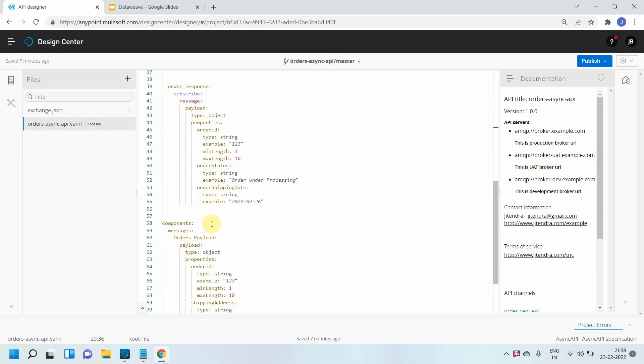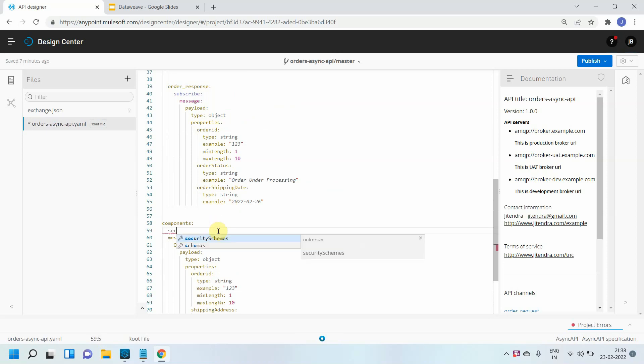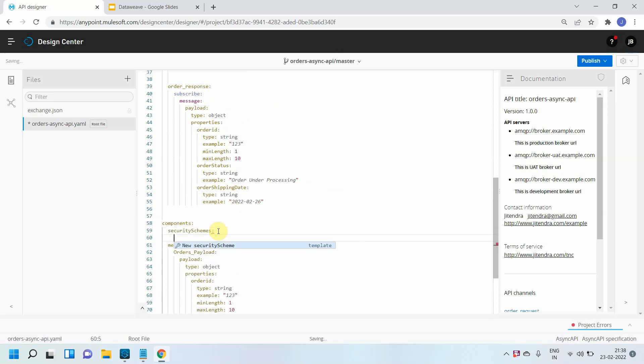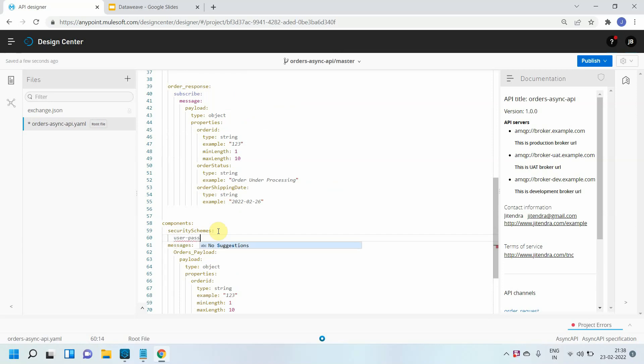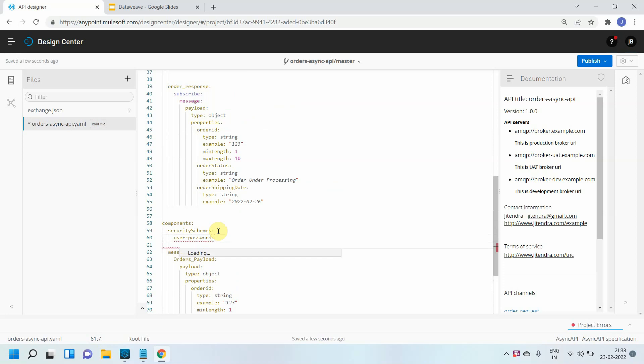So what I will do is go to component, search for security schemes, and under security schemes I will give some name. I will say what kind of security it is - user password. Then I can press enter.